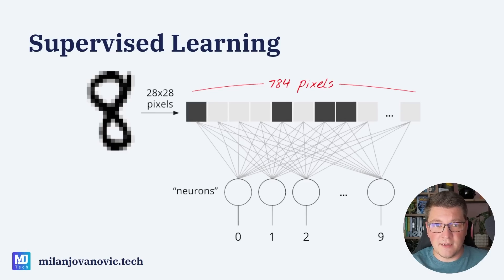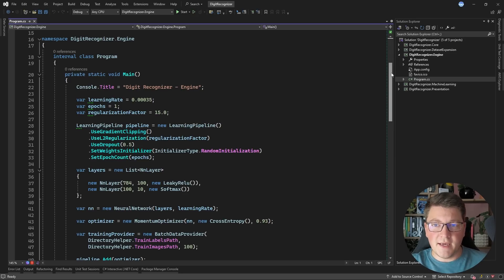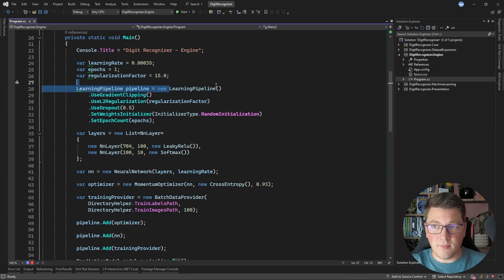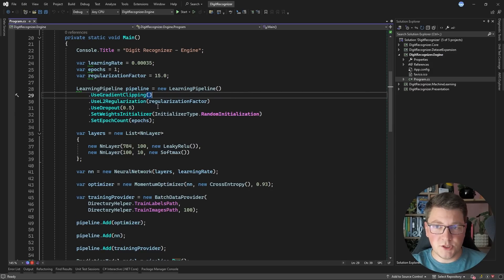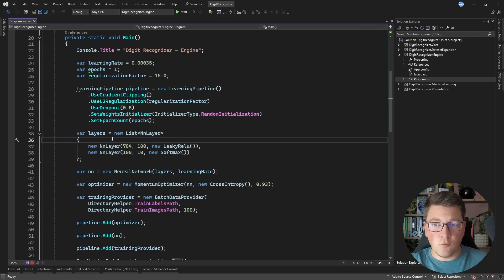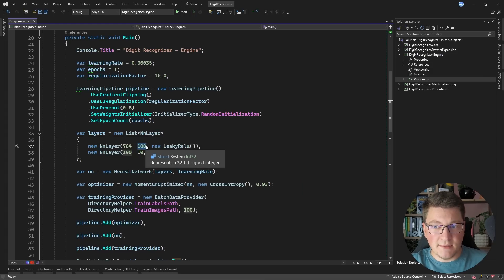Now let's jump into the code and I'll show you how I implemented this in C#. This is the digit recognizer application I wrote some seven years ago, implementing all of the concepts and algorithms discussed previously. I created an abstraction called a learning pipeline that allows me to configure how I want to train my neural network. There are concepts here like gradient clipping, regularization, dropout, and which weight initializer to use. The critical aspect is the actual layers of the neural network — for each layer I can decide how many inputs and outputs it has, and it's important to align the number of outputs from one layer to the number of inputs of the layer underneath.